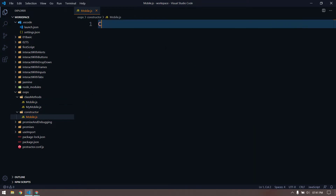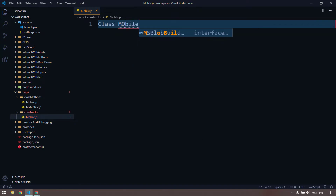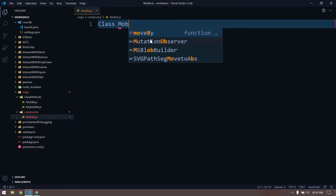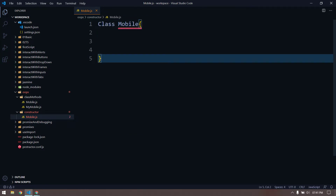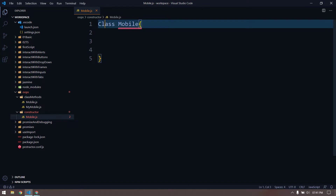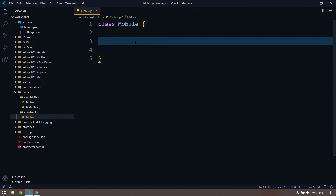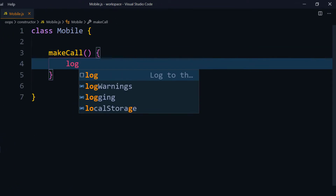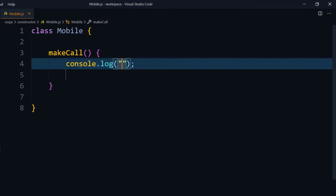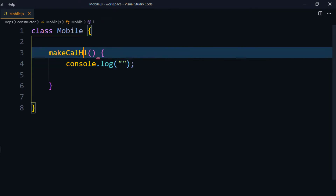I'm going to take the same example — class Mobile (lowercase c) — and here I'll add a method called makeCall, and inside I'll just log 'hey calling' or something like that.